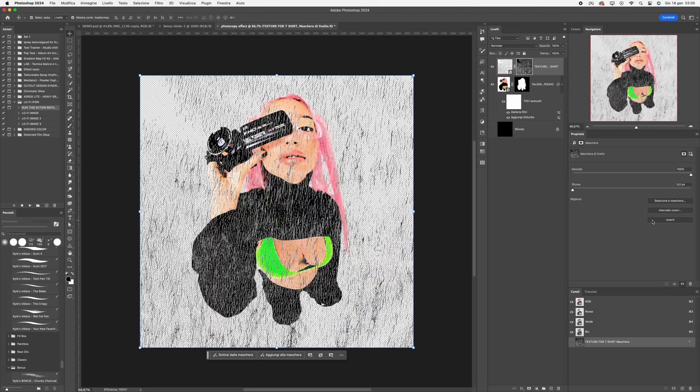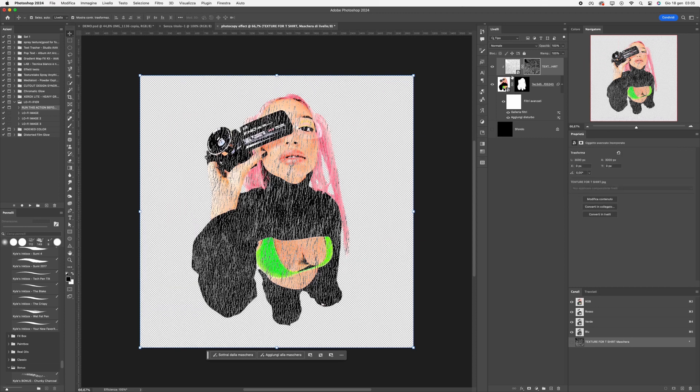Invert it. And with the Option key, click just below the texture layer.